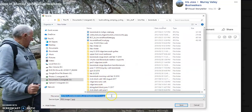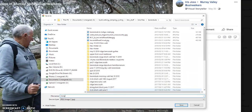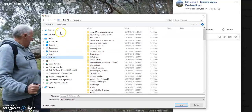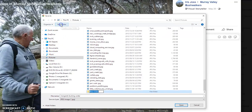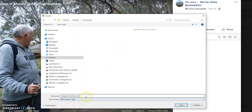It gives it a gobbledygook name, which I'm going to overwrite. I'm just going to call it 'Margaret Ducking Under' and save it. It's really important to work out where things are going to go. I'm going to save it into Pictures and it's always a good idea to make a new folder — I'll call it MVB Photos — and save that image into that folder.